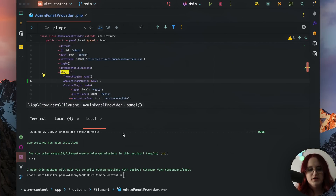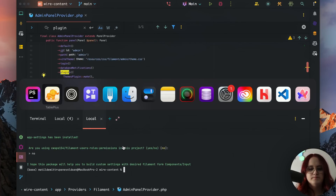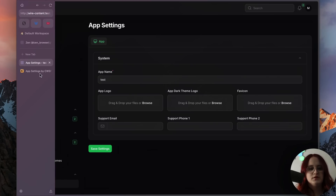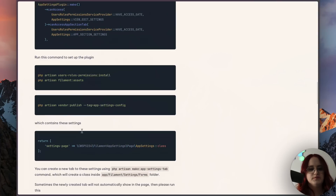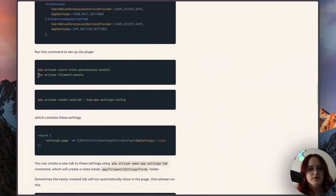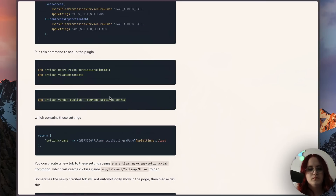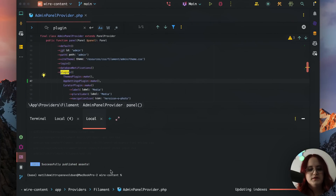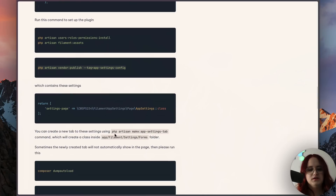We can also go ahead and make a tab. We can find the command for making a custom tab here. But first, let's go ahead and publish the Filament assets and the settings config as well, and then we can run this command here.